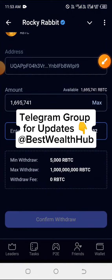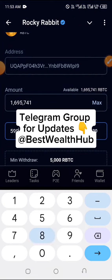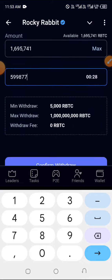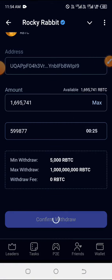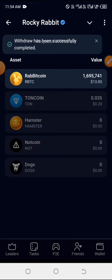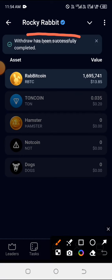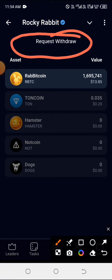Click back to get into the page, type in 599877, then go down and confirm the withdrawal. You can see the withdrawal has been successfully completed.